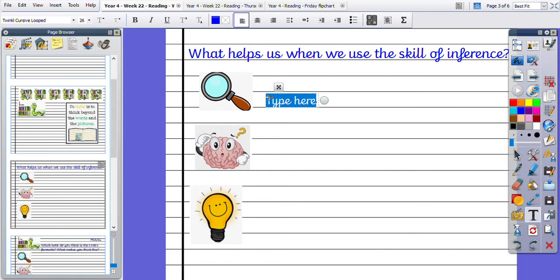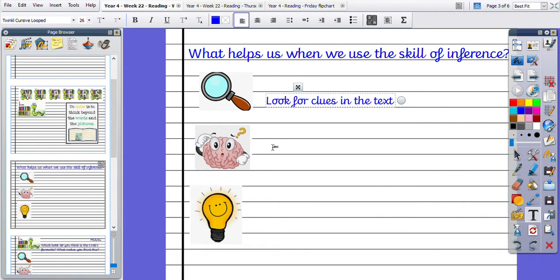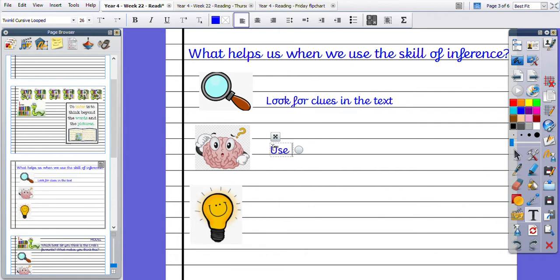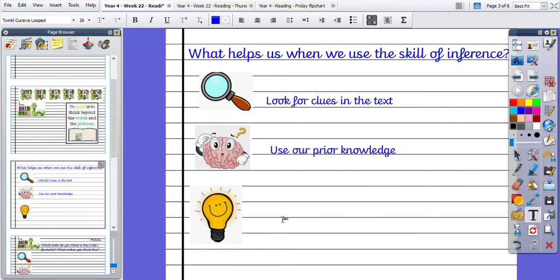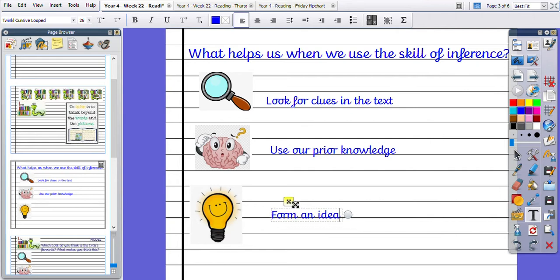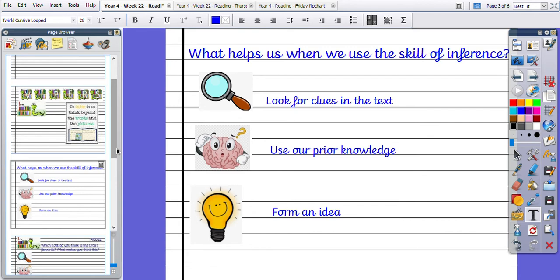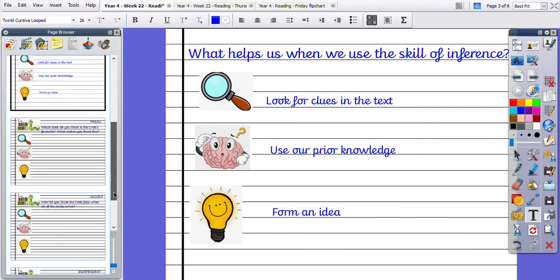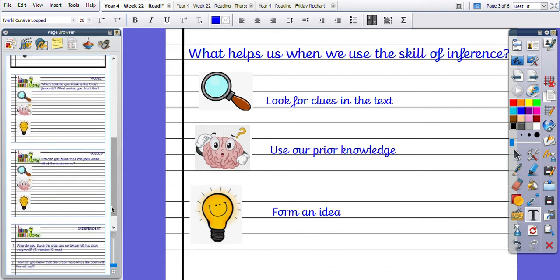Okay, so we look for clues in the text. We use our prior knowledge, so what we already know, and then we form an idea. So well done if you remembered those correctly from just before half term when we had a whole week on inference.